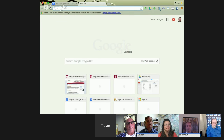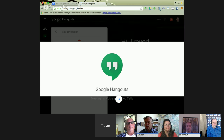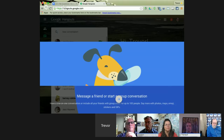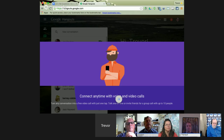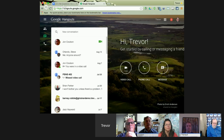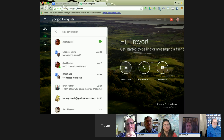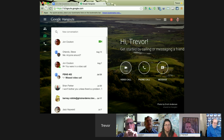They've come up with hangouts.google.com. One of the nice things about this new page is it shows you the three different kinds: you can start a message hangout, do a phone call, or do a video call, so it brings forward very quickly that you can make phone calls with Google Hangouts.